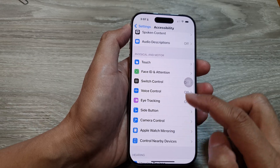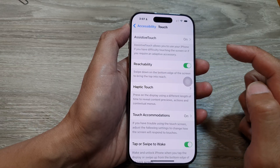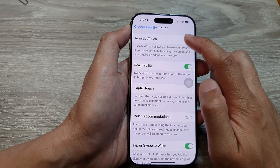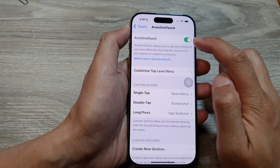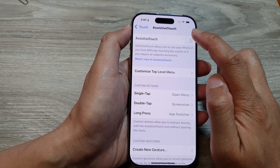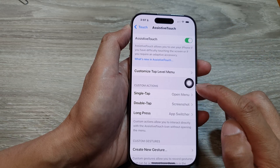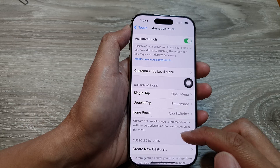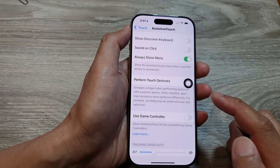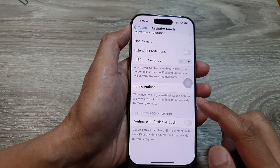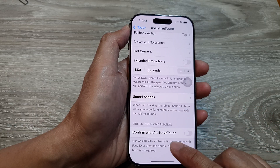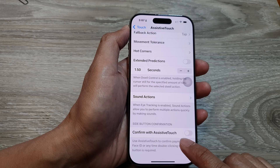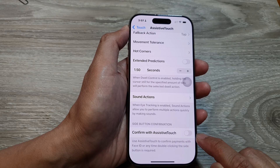After that, scroll down and tap on Touch, then tap on Assistive Touch. Make sure you turn on Assistive Touch so that you can use it later on. Now scroll down to the bottom and tap on Confirm with Assistive Touch.